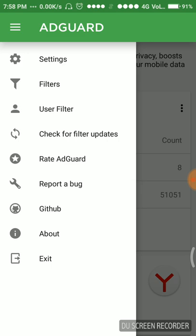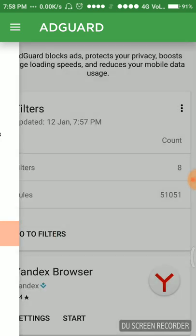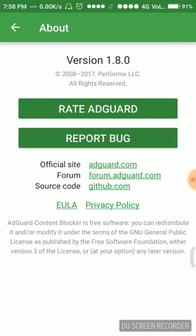We can read about this app. We can rate it, it's the version 1.8.0. Official site is adguard.com, forum is forum.adguard.com, source code is github.com. It's free software and you can redistribute it or modify it under the terms of general public license.